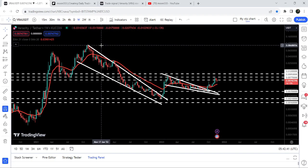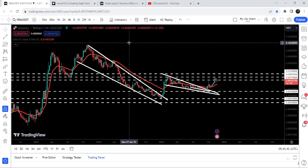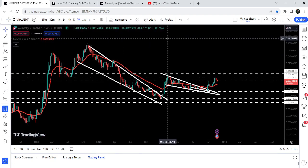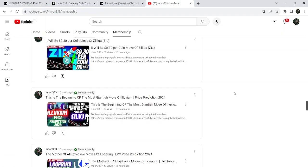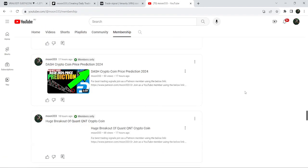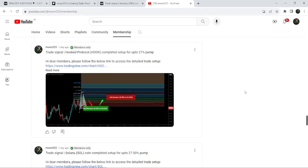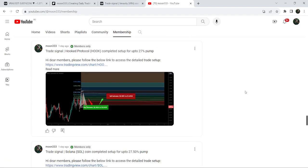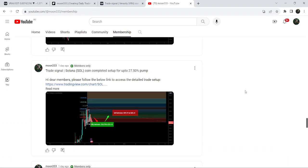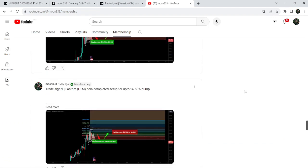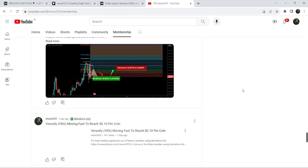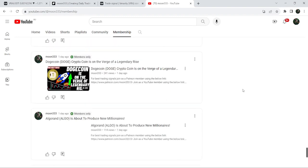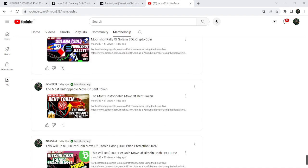So this was the update so far. I hope you liked the analysis — if so, do hit the like button and subscribe to the channel. For more trading signals you can also join me and support me as a YouTube member or as a Patreon member. You can find a link to join in the video description. Take care, bye.